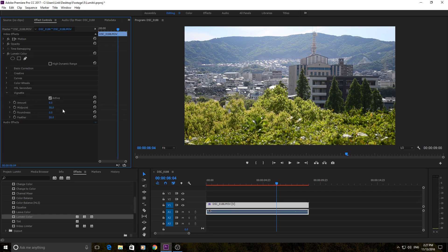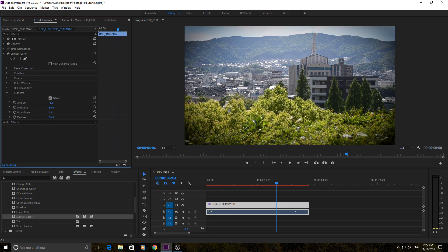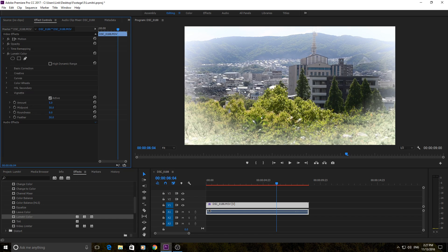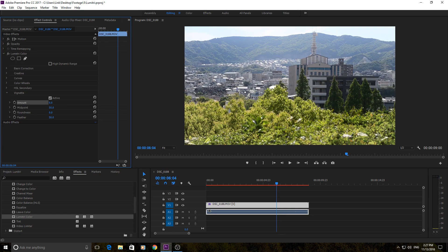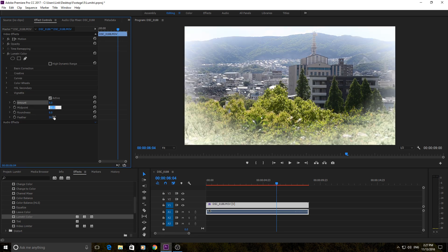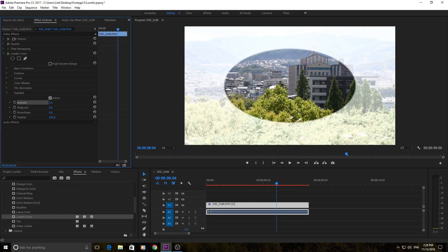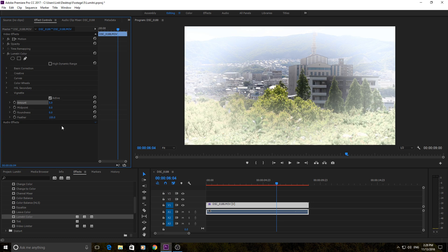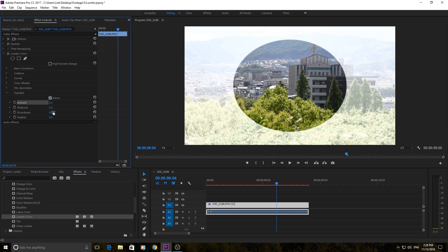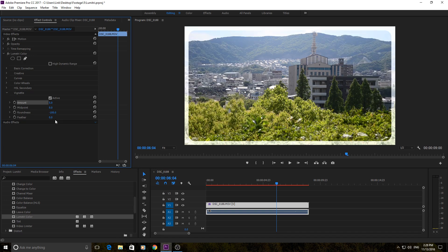First off, we're just going to get vignette out of the way quickly. Vignette adds a darkness around the edges — really cool in bright shots to focus you towards the center. If you go the opposite way it'll make it white, kind of like a dream sequence. The midpoint controls how far in or out the vignette extends, and if you bring the feather up it softens the edge. Roundness makes it more of a circle instead of an ellipse.